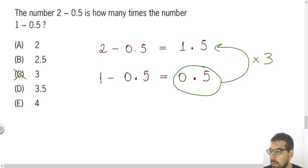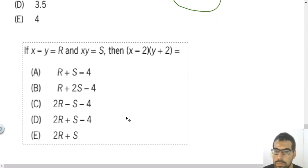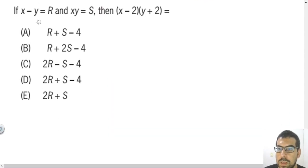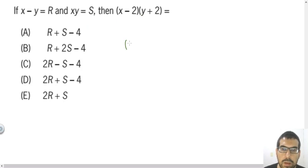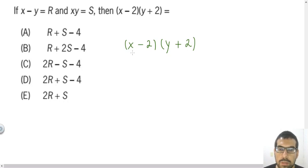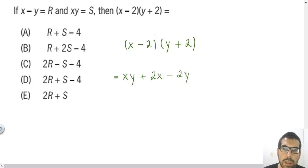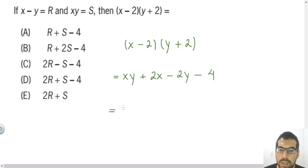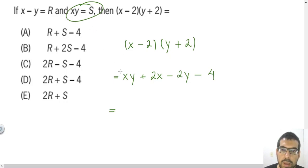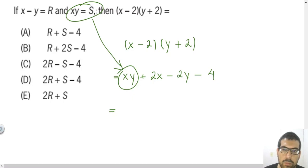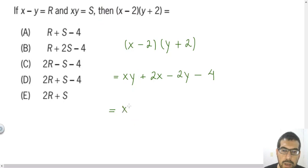The last question tells us that X minus Y equals R and X times Y equals S, and asks what X minus 2 times Y plus 2 equals. To solve this, I'll use the distributive law of multiplication. Expanding: X times Y is XY, X times 2 is 2X, minus 2 times Y is minus 2Y, and minus 2 times 2 is minus 4. Before substituting, I'll do one more step.